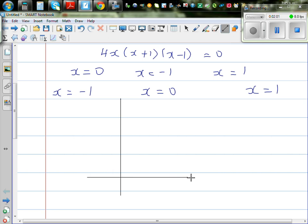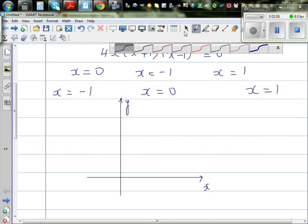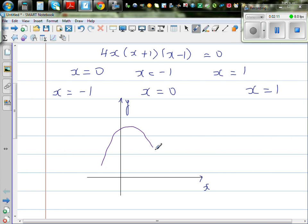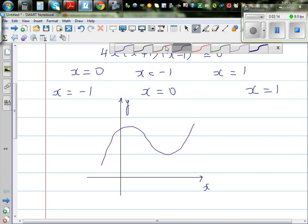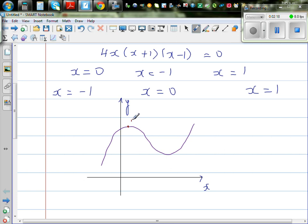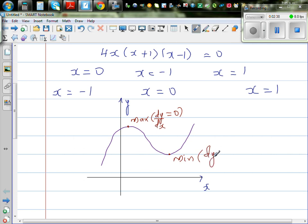Let me explain first the graphical understanding. Suppose this is your x and y axis and here is a graph. We know this point is a local maximum and this point is a local minimum. At the maximum point, dy/dx is 0 — the gradient of the tangent at this point is 0, and here also dy/dx is 0. The problem is we want to decide, using calculus, which of them is maximum and which is minimum.